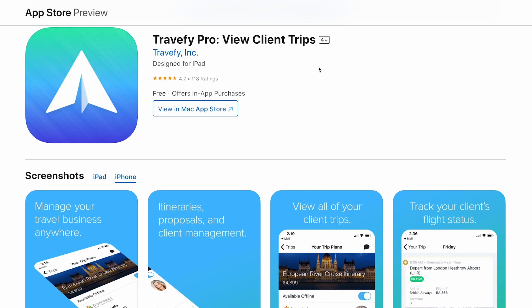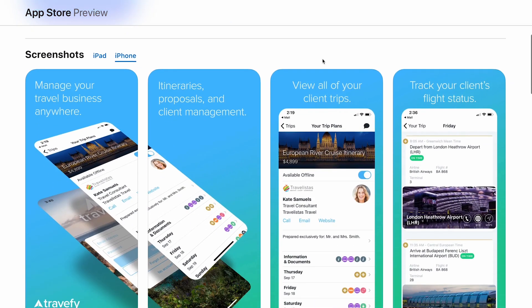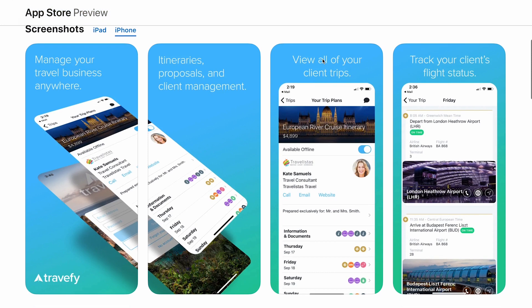Travify Pro is uniquely for you, and that's what you're seeing right here. You'll be able to download the Travify Pro app on your mobile device, log in with your Travify credentials, and in there you will be able to view all of your clients' trips on the go. You can view your tasks and also view high-level trip analytics as well.